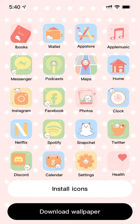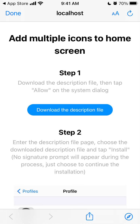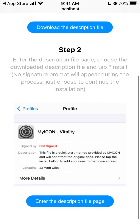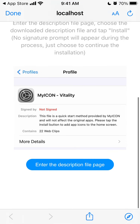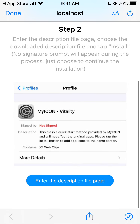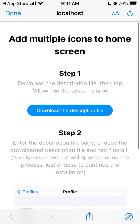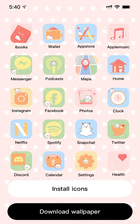You can also download a wallpaper and you can just tap to install icons. To install, you need to download the description file - tap on the button here, then enter the description file page, and type 'install'. Just follow the instructions and then the icons will be installed.